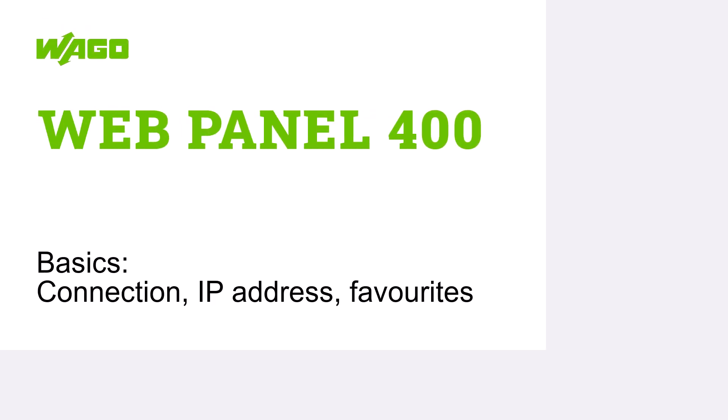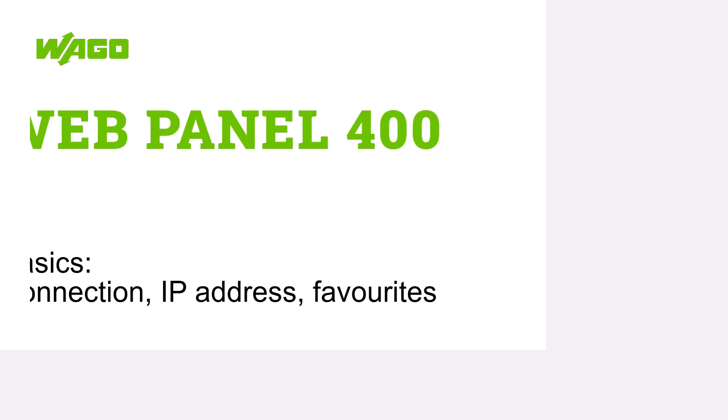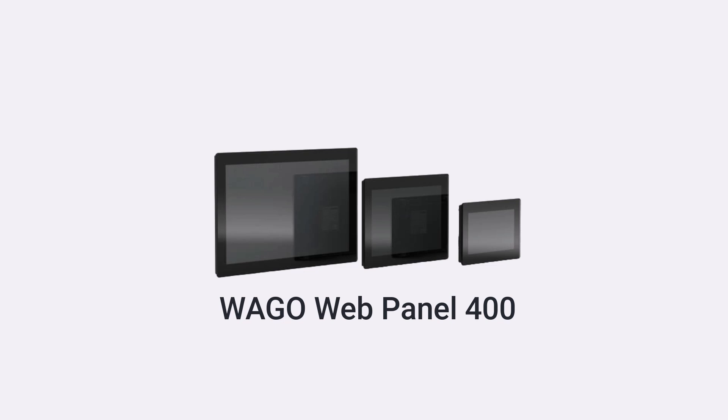Hello! In this WAGO tutorial, we will show you how to connect the WebPanel 400, integrate it into a network and access various visualizations.